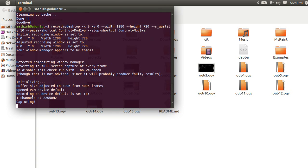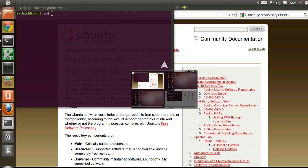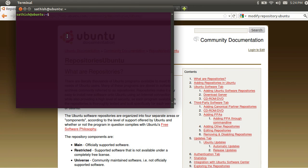Hello friends, I am Satish. In this video, we will see how many software is installed in Linux.